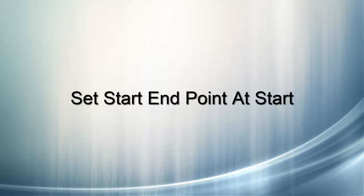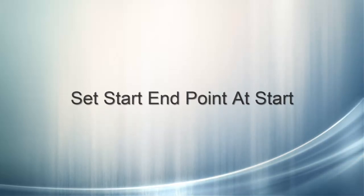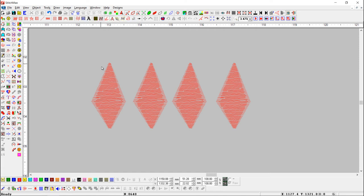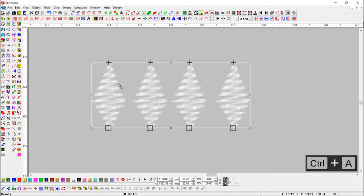Set Start Endpoint at Start. This tool is useful to set start and end point at the start point. To select all the objects, press Ctrl+A shortcut key.